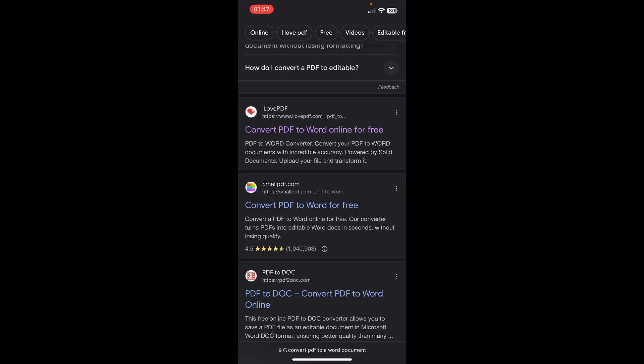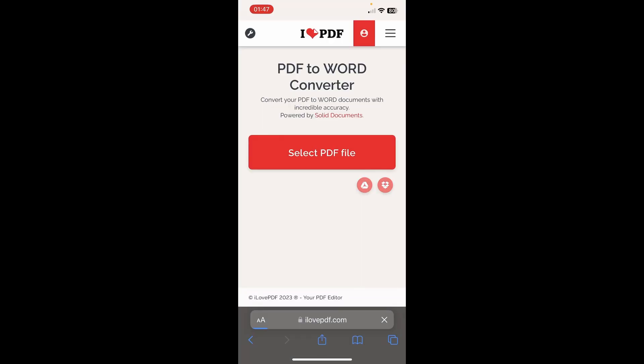This one, iLovePDF. Simply tap on it, and then what you'll have to do is simply tap on 'Select PDF file.'